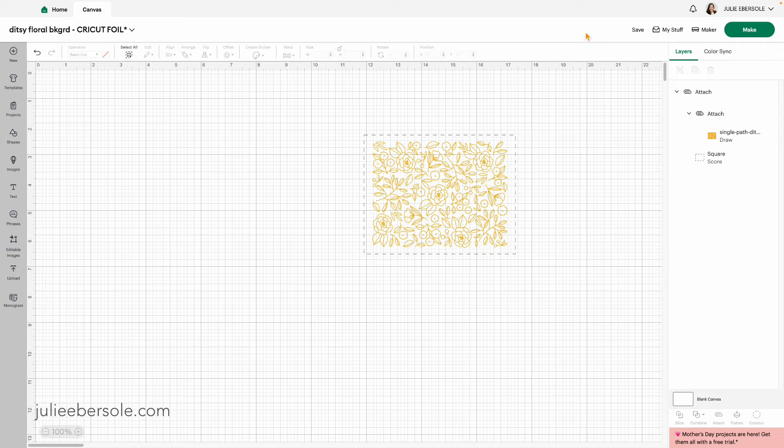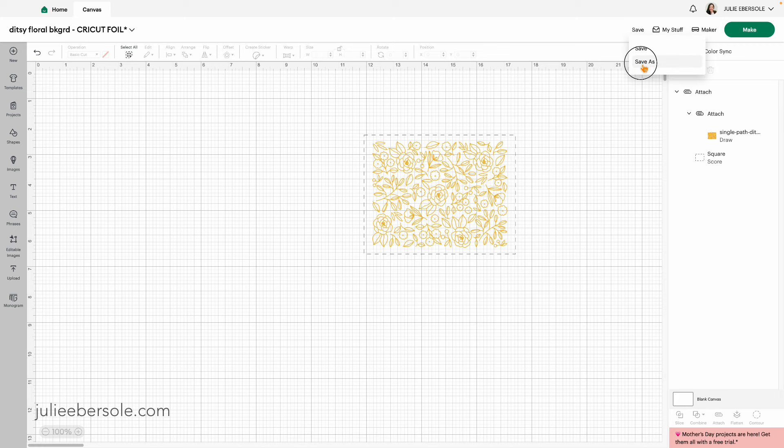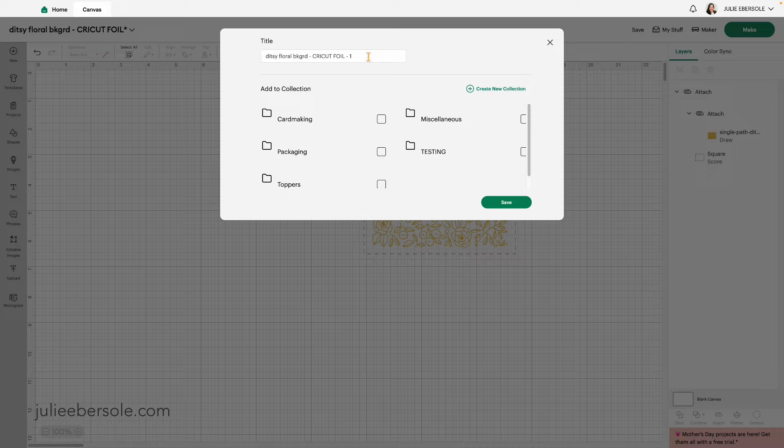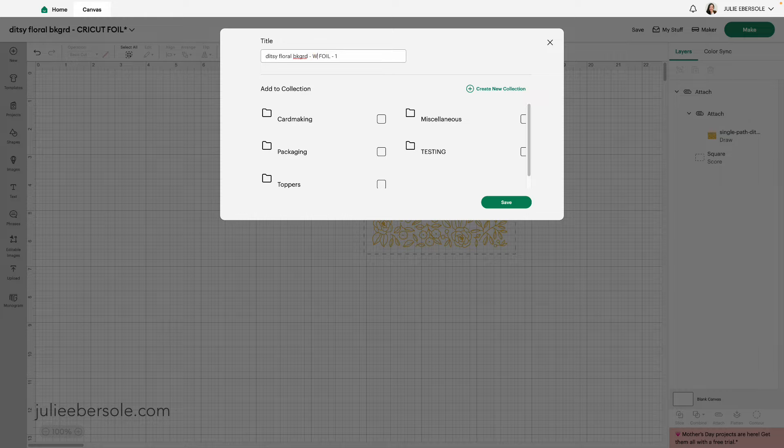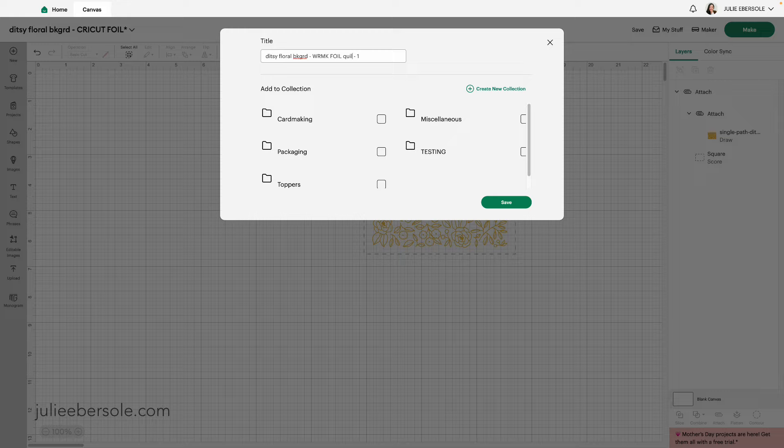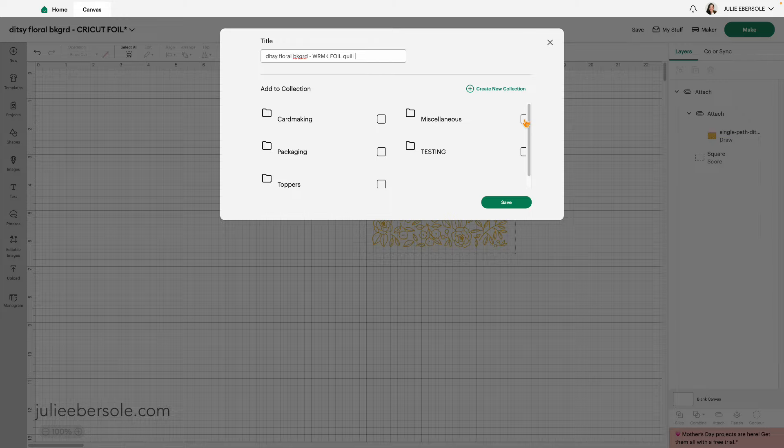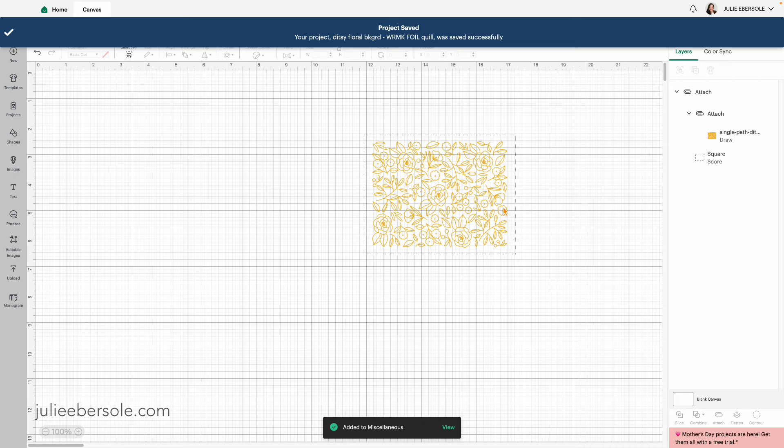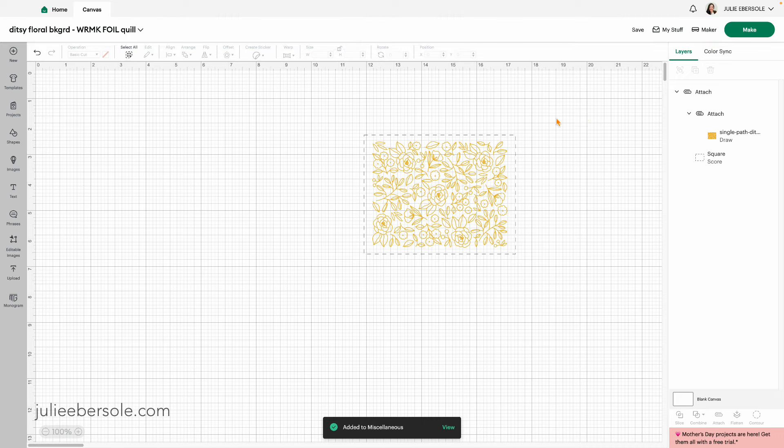Project is complete and we're ready to move on. I want to save this only this time I'm going to save it as something else. I'm going to save it as the ditsy floral background, but this time I'm going to change it. I'm going to change the title to We Are Memory Keepers Foil Quill. And I'm going to hit save. So it saved it to my stuff.